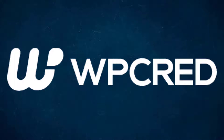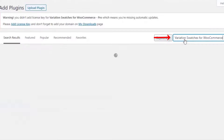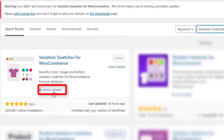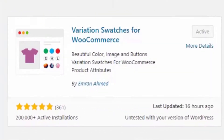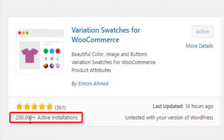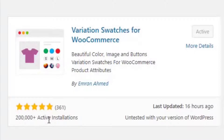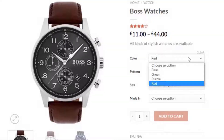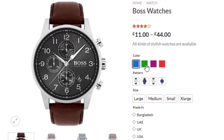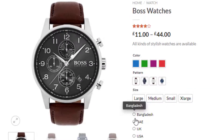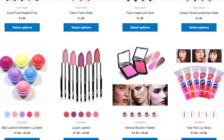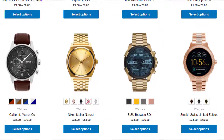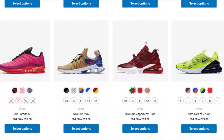Hey guys, welcome back to another tutorial of WP-Grade. The tutorial is sponsored by Variation Swatches for WooCommerce plugin by Imran Ahmed. At the time of recording it had more than 200,000 active installations and plenty of five-star ratings. The plugin converts WooCommerce variation select dropdowns into color, image, button, and radio swatches on the product page and shop page. Find the plugin download link in the description box.